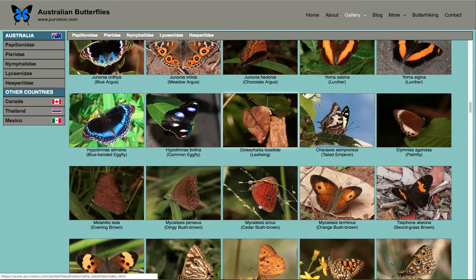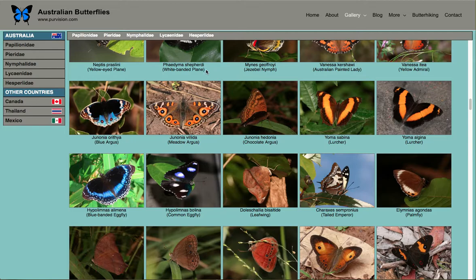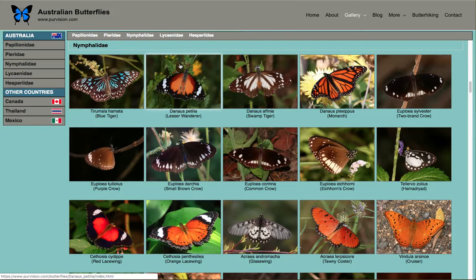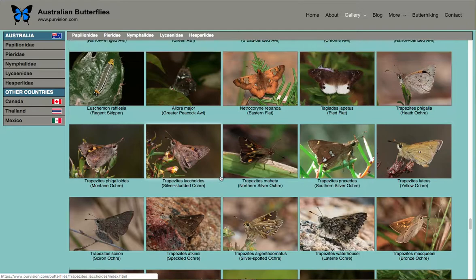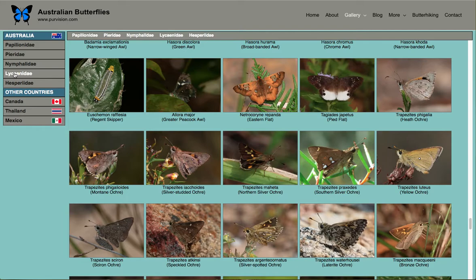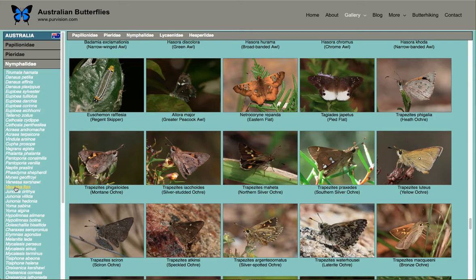There are shortcuts at the top, so if you know you're interested in seeing the nymphalids it takes you straight there. If I want to see the hesperiids, it takes me down to that part of the page. There's also a menu at the side, again grouped by families. I can open up one — I'll open the nymphalids — and scroll down and pick whichever species I'm interested in.